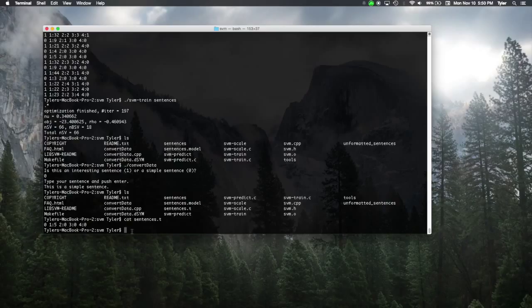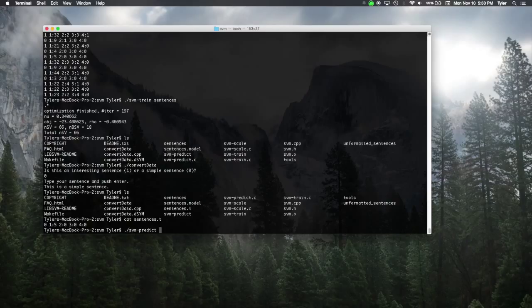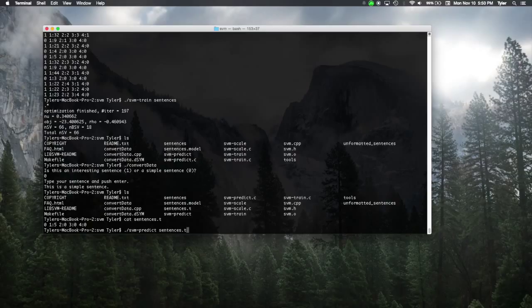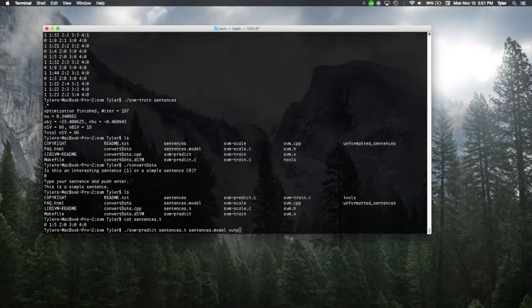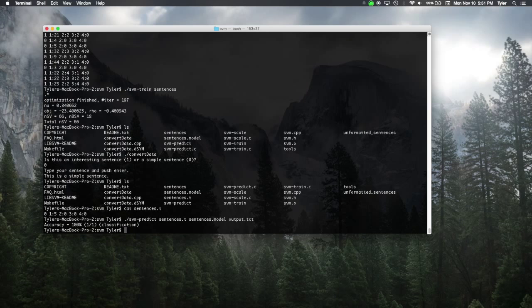What we can do next is use svm-predict, give it the file that we want to classify. In this case, the sentence, this is a simple sentence. The model that we based our SVM off of, which was what we did earlier, and then an output file. And when you push enter, we'll see that the SVM got it right, which isn't really surprising. It's pretty easy.